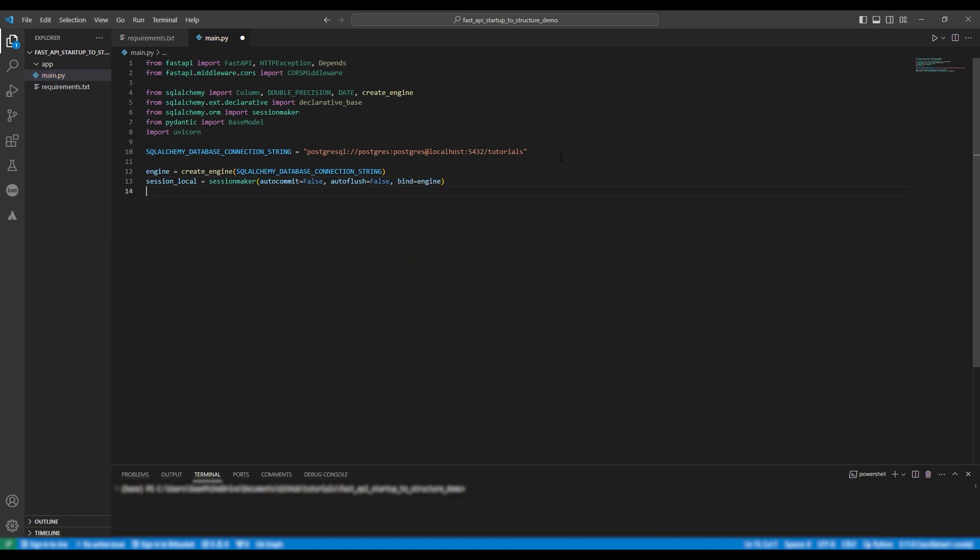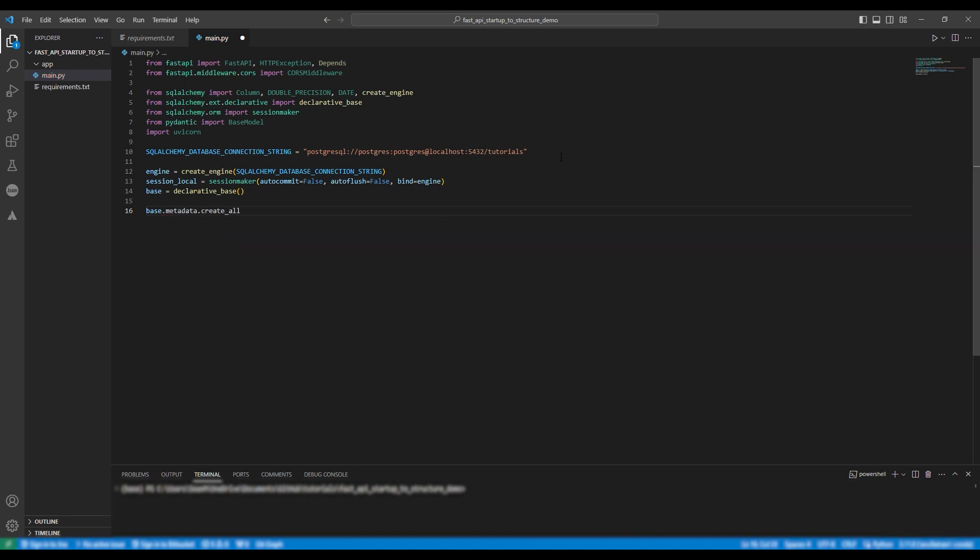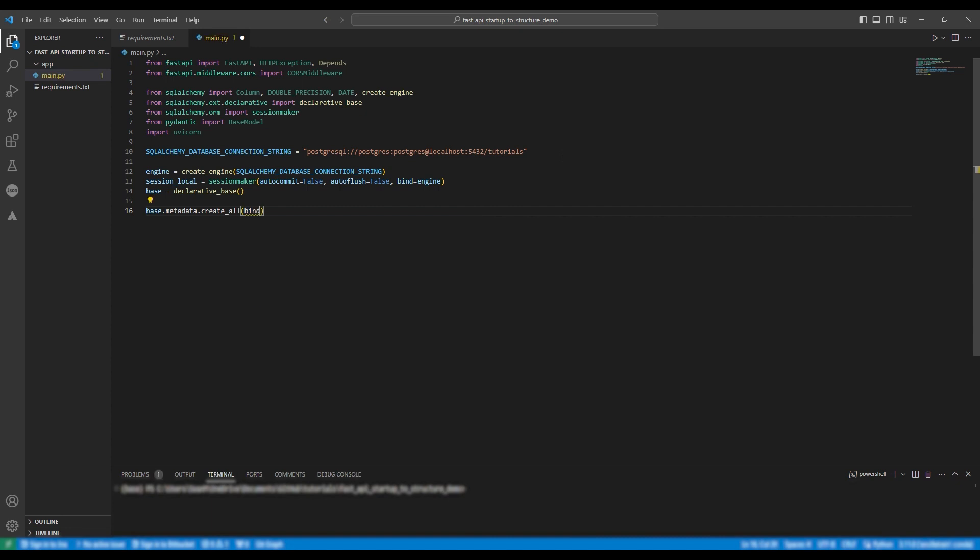Next we're going to make the base. It's a declarative base. And then to finish setting up the database we're going to say base.metadata.createAll and then we're going to bind the engine.